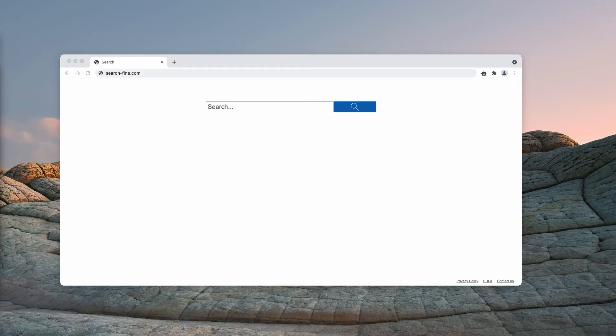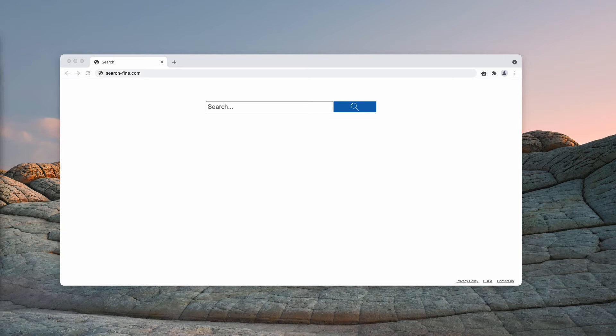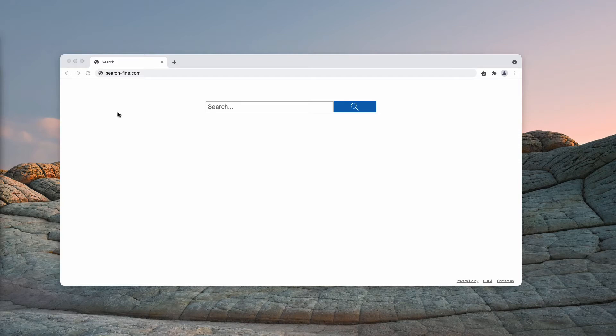If your search queries are being sent to search-find.com, then search-find.com has control over which site delivers your search results. It also has access to your browsing data. It offers no valuable features to make it worth using. In light of this information, search-find.com is correctly classified as a browser hijacker.